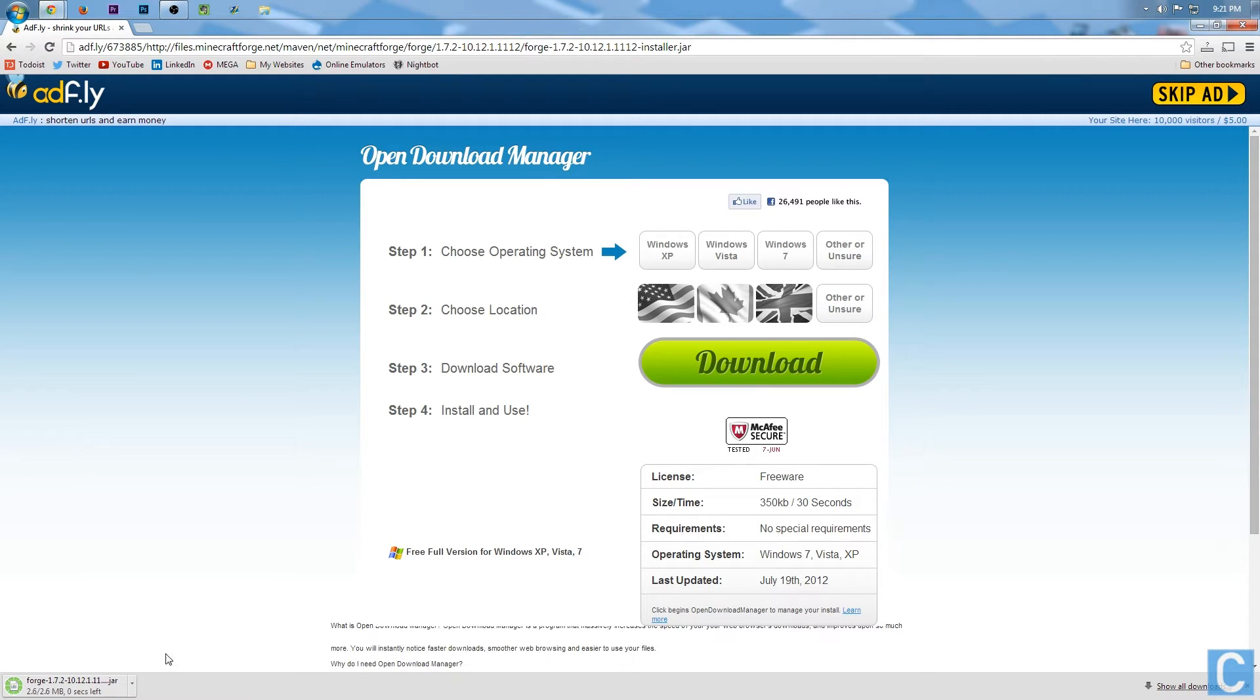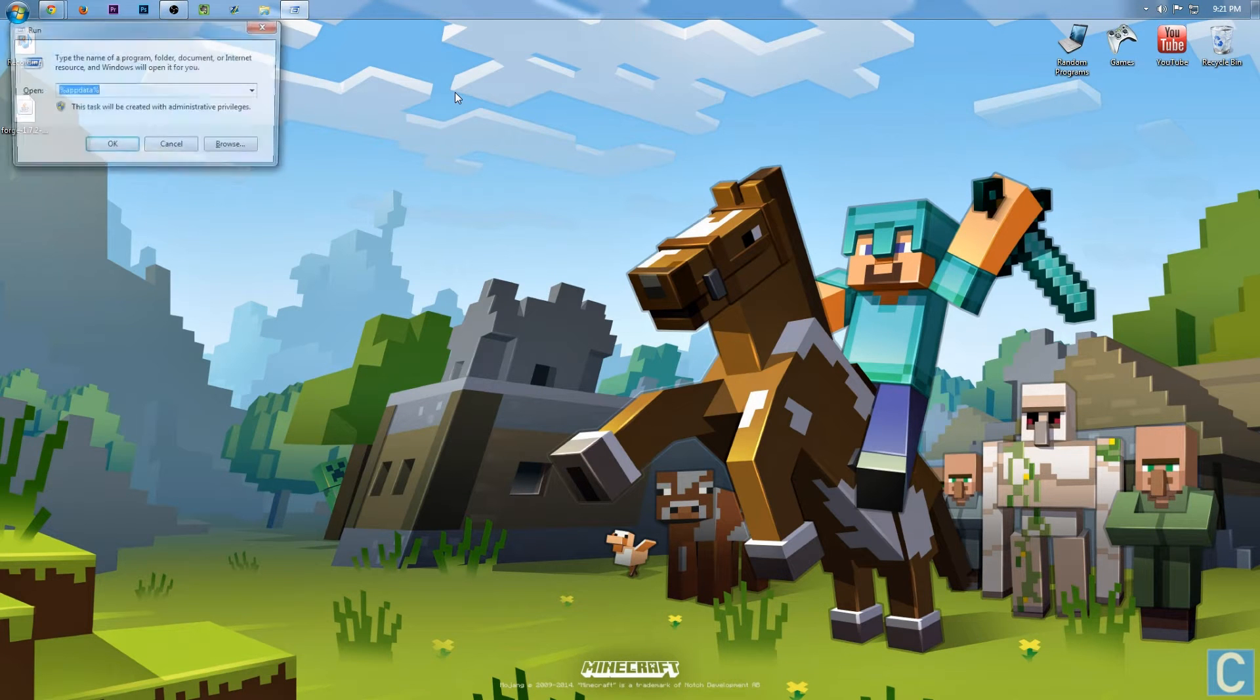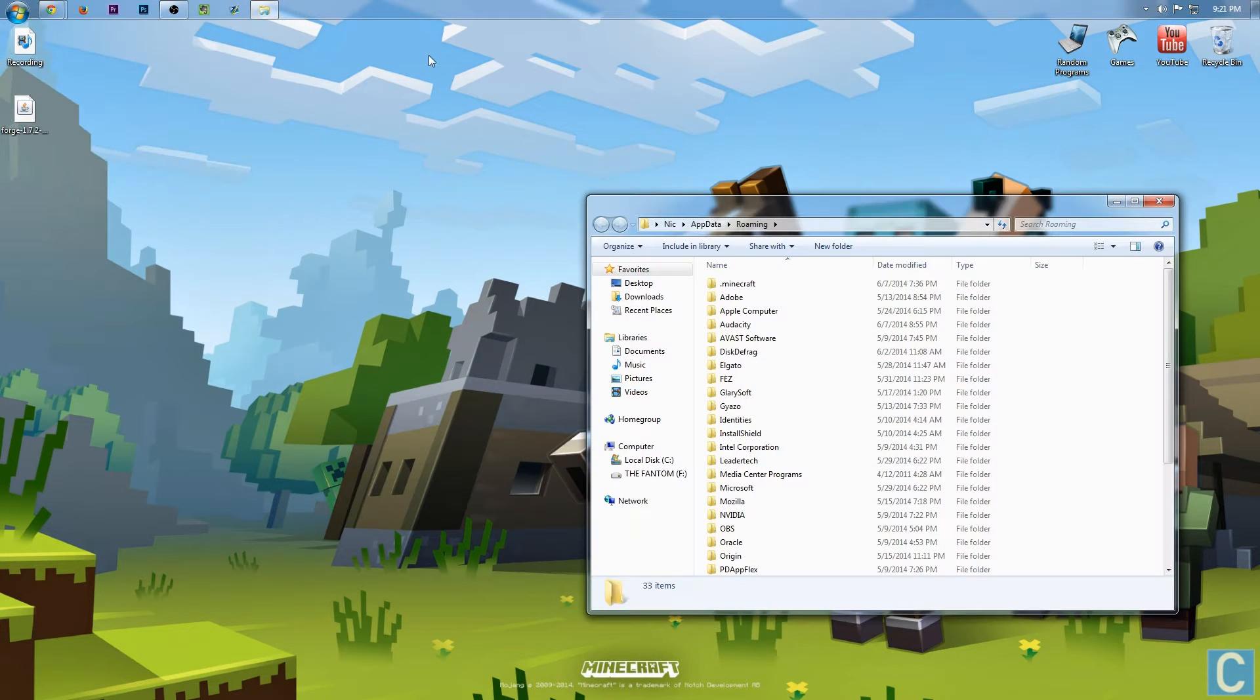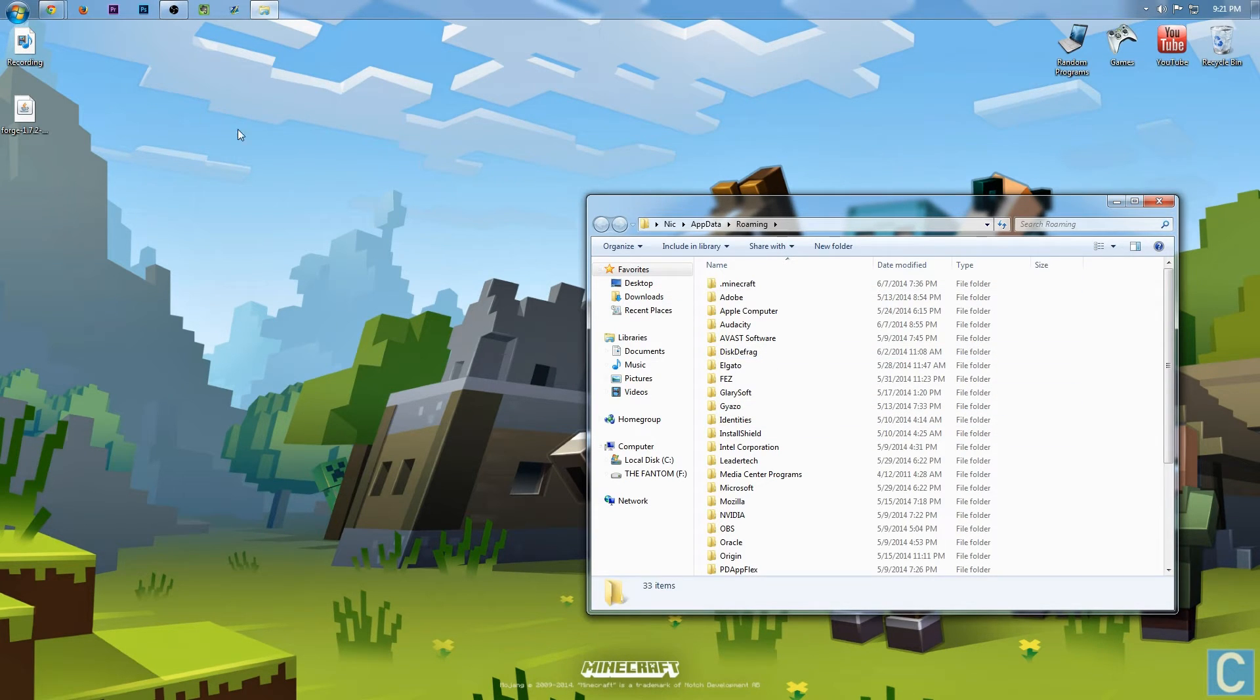Nevertheless, whenever you're done waiting on AdFly, simply click skip ad up here in the top right-hand corner. You want to click keep file down here, and it will download Forge. Now you want to hit the Windows key, R, and go to percent app data percent. Now, I'm just keeping that there for later because I want to show you something in this .minecraft folder.